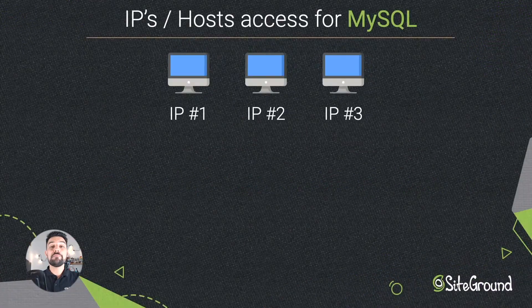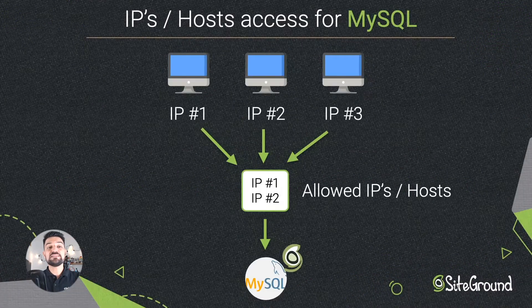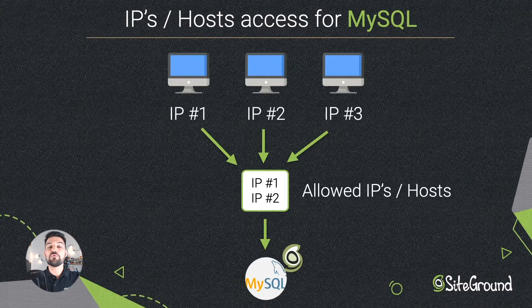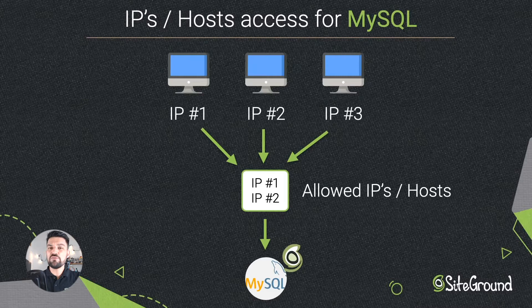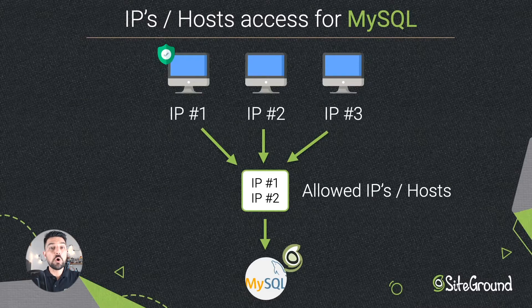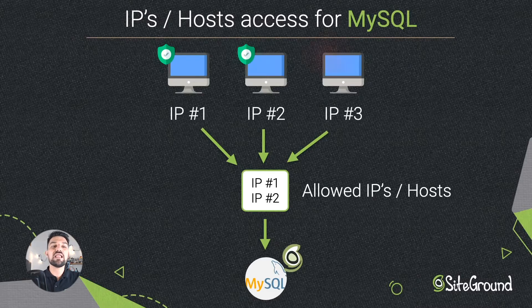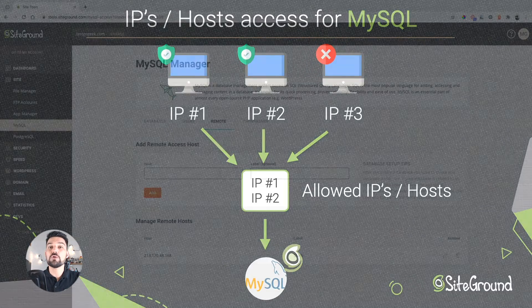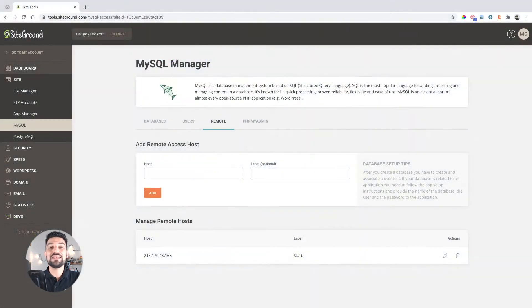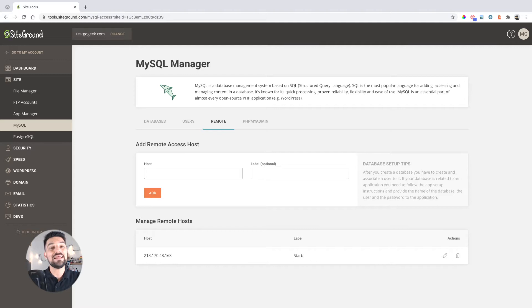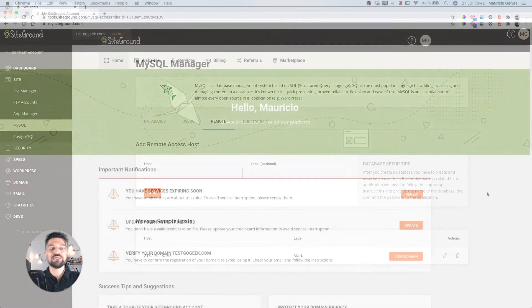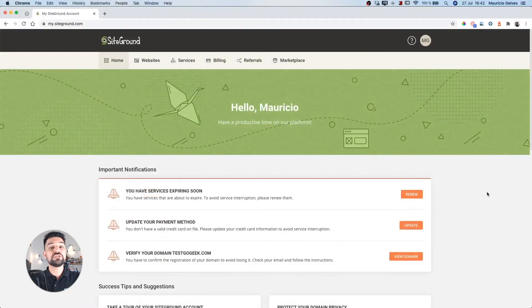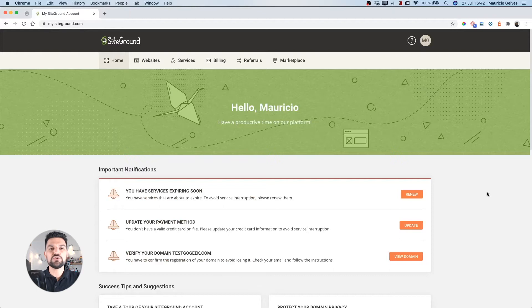You can access and manage the databases on your account from locations different than the hosting server. The list of hosts and IPs that are allowed to access the databases on your account remotely is managed from the remote MySQL tool in SiteTools. Let's begin to see how you can grant access to your databases using remote connections.